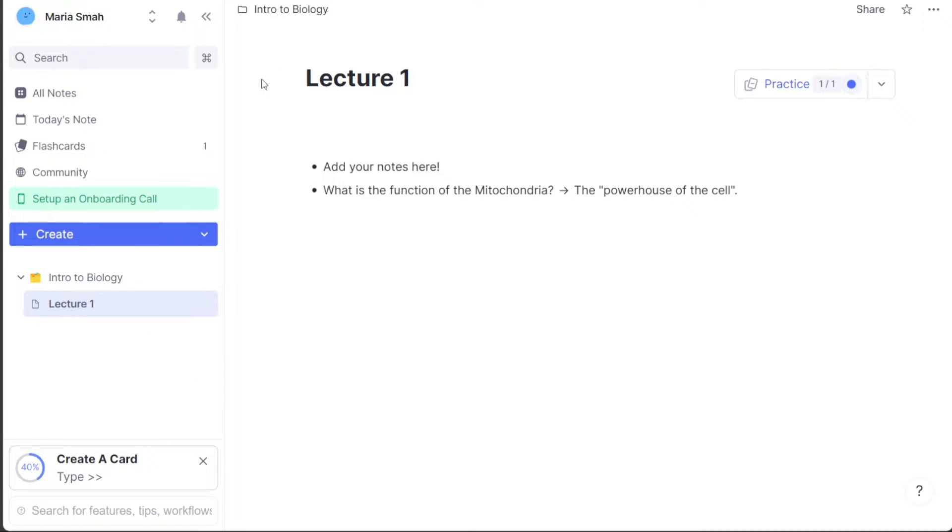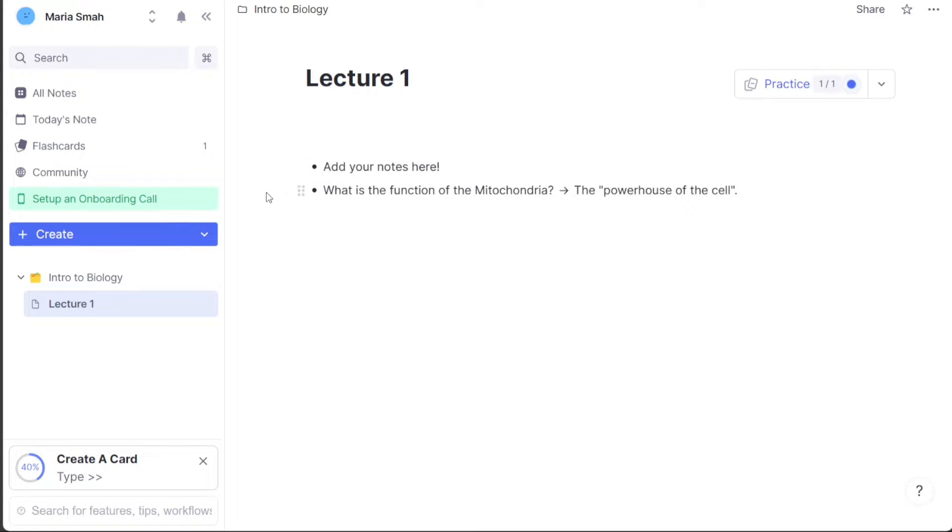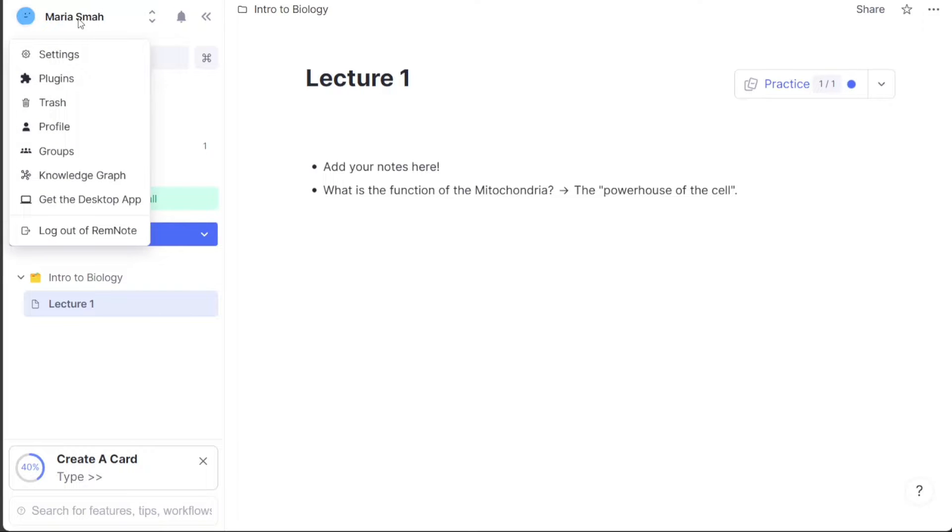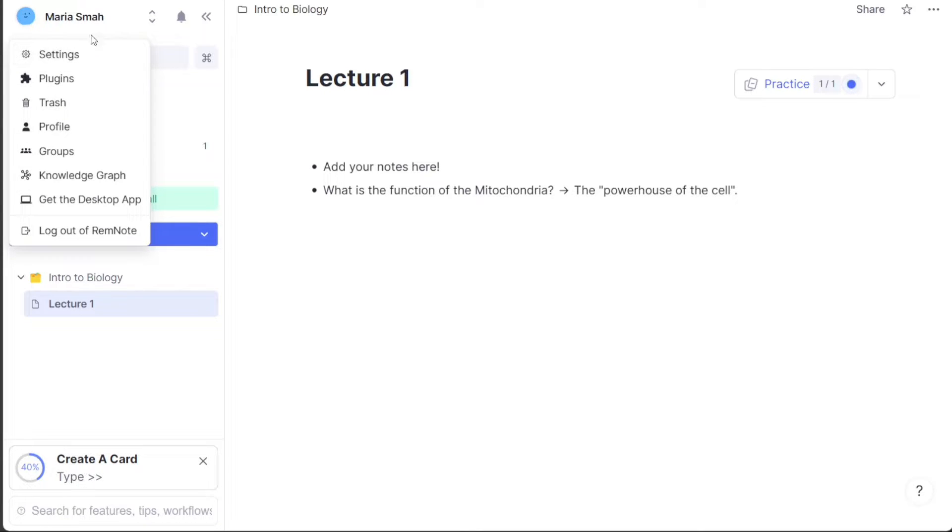First I'll show you what you can actually find in RemNote, and then I will show you how we can use RemNote. The profile section is an essential component of the RemNote dashboard, providing you with access to various settings, plugins, groups, and more. This section enables you to manage your account and customize your RemNote experience to suit your preferences.